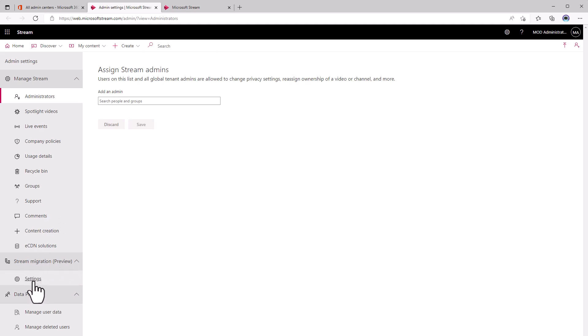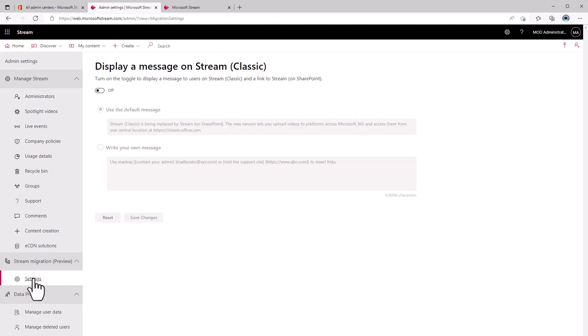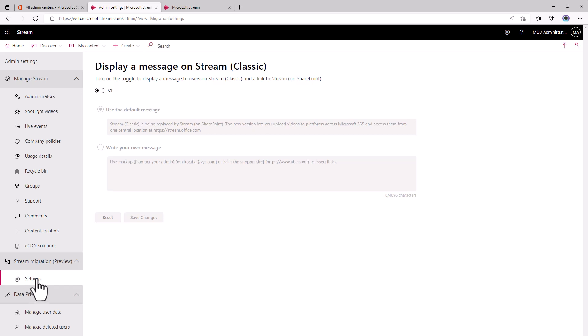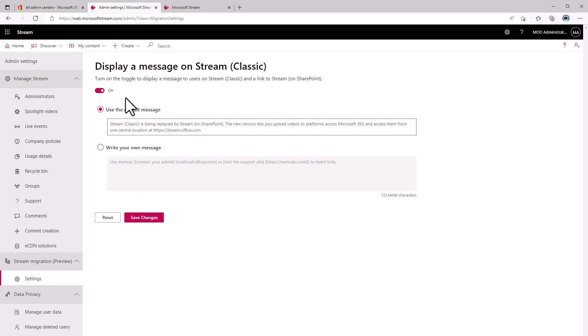Mine in my demo tenant still only has one option. It's not really showing the public preview yet and the option to start migrating from Classic to Stream on SharePoint, but you can start prepping your users if you want to by turning on this message. When people go to Stream Classic,